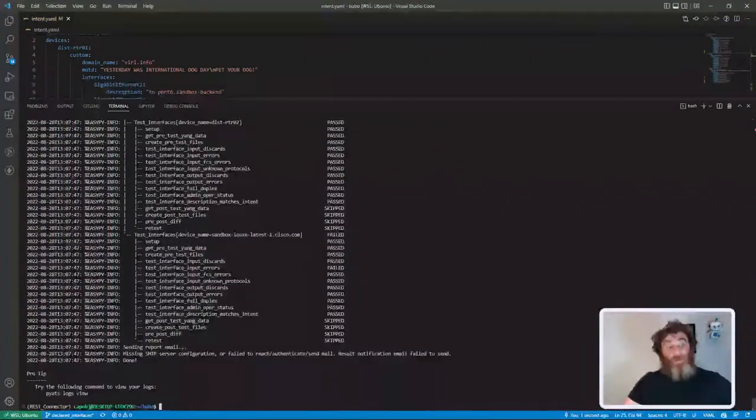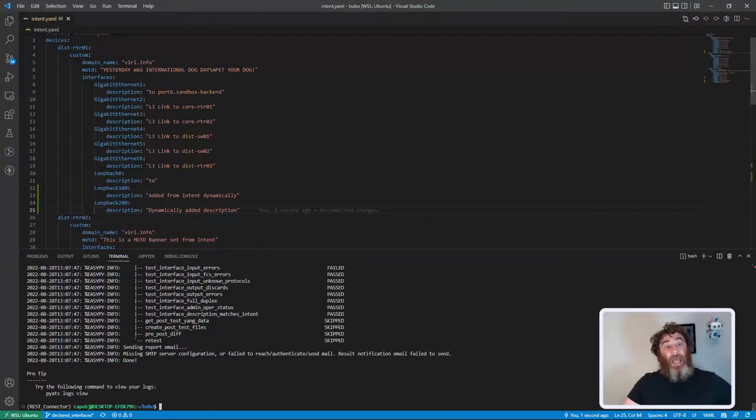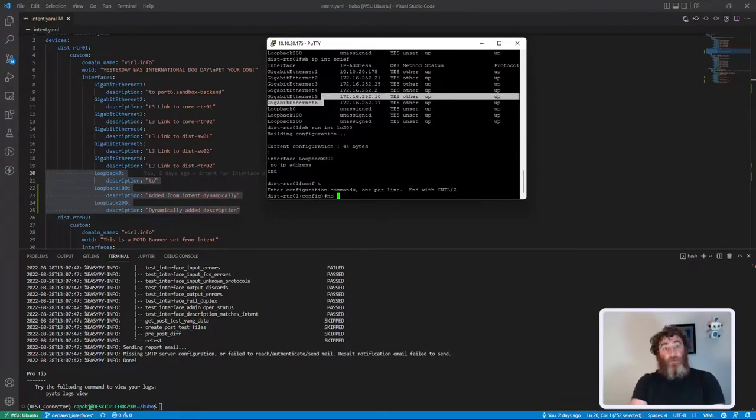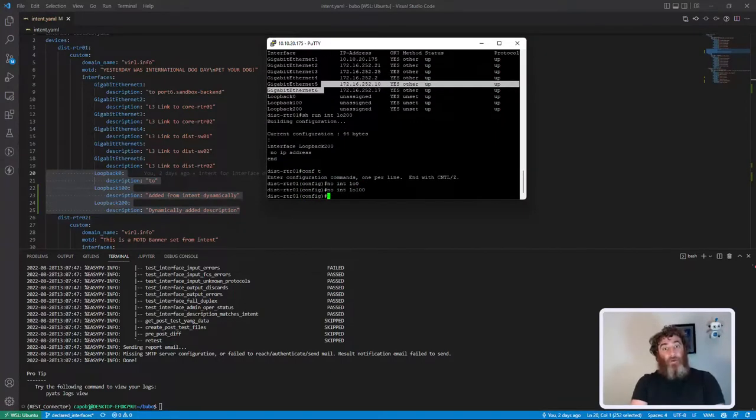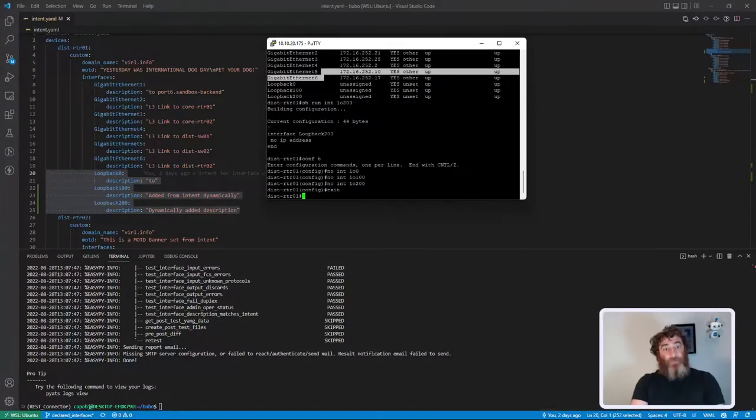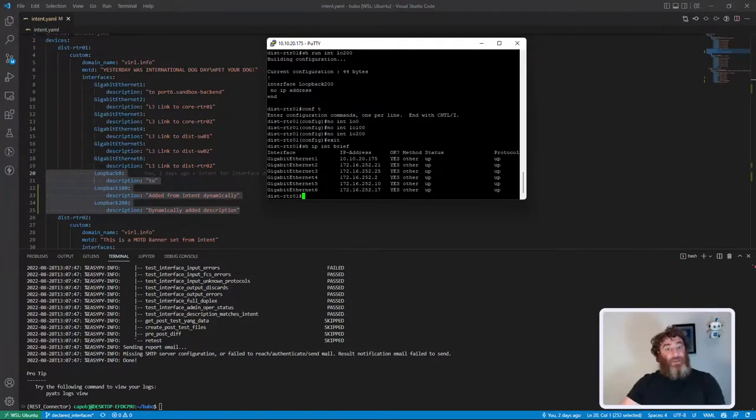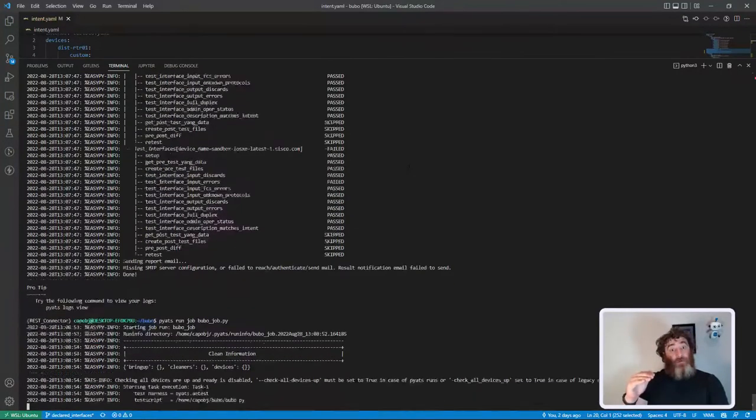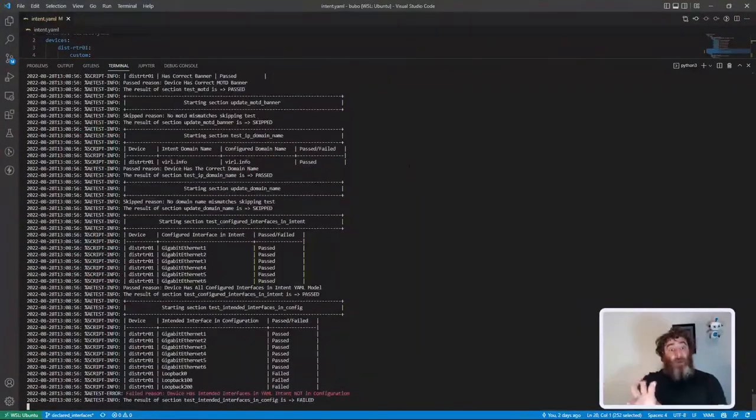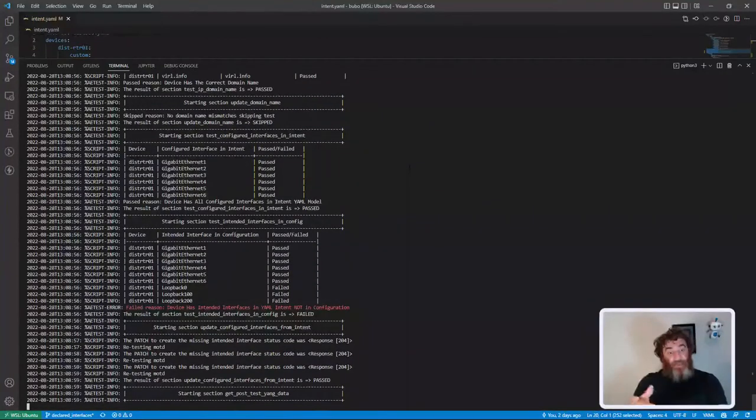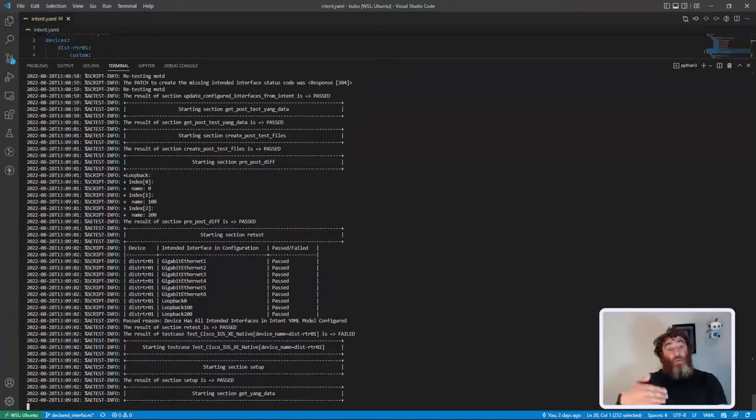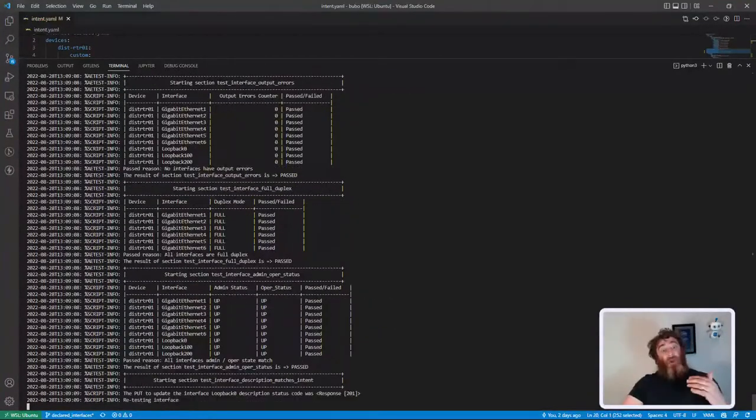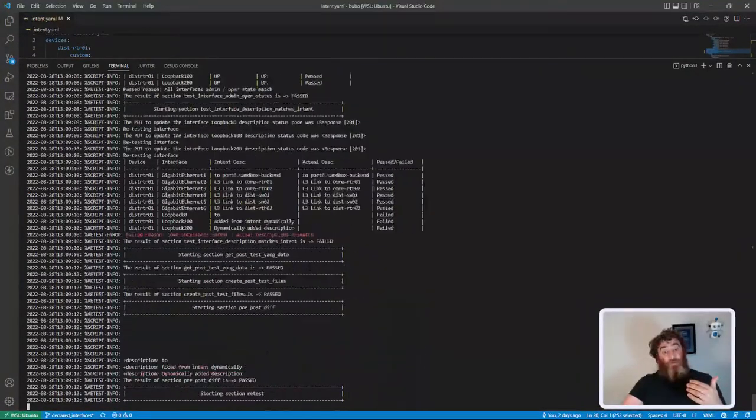Let's do the more interesting use case where the device doesn't have any of these interfaces configured. No interface loopback 0, 100, 200. Show IP interface brief - we can see that it only has the physical interfaces. So now my other direction should fail the test, report those three interfaces are missing from the running config, patch them in. We can see it happening right now - gives us the diff, retest.